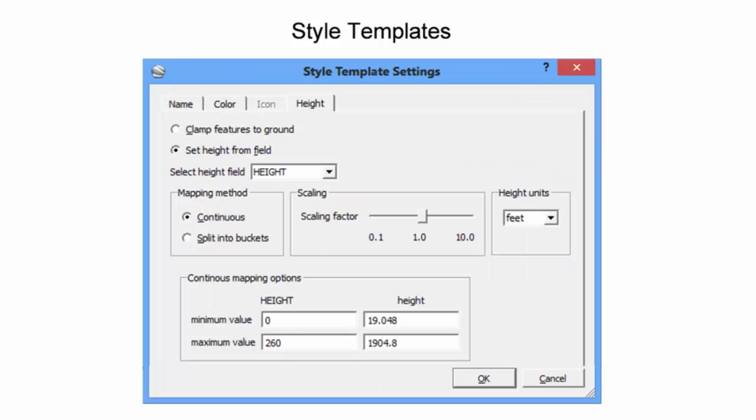To further enhance the visual appeal of the data, the third dimension, Height, can be shown. The default setting is to clamp features to ground. In other words, make all features fixed to the earth.